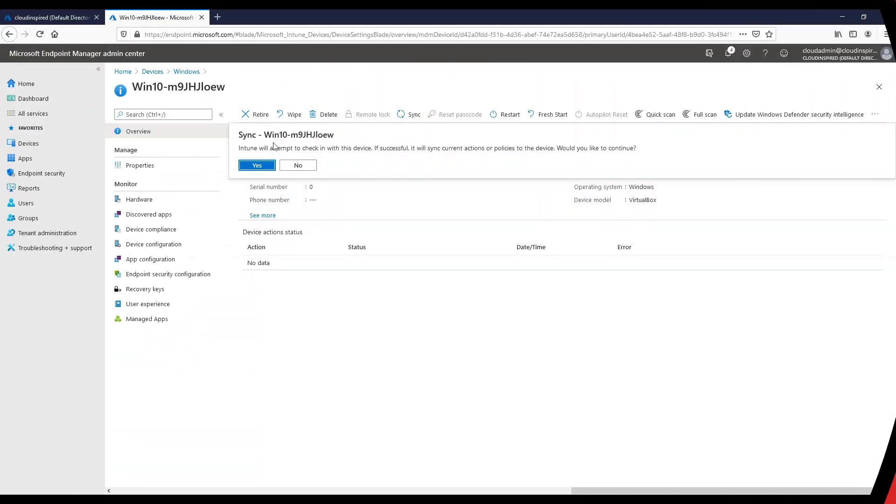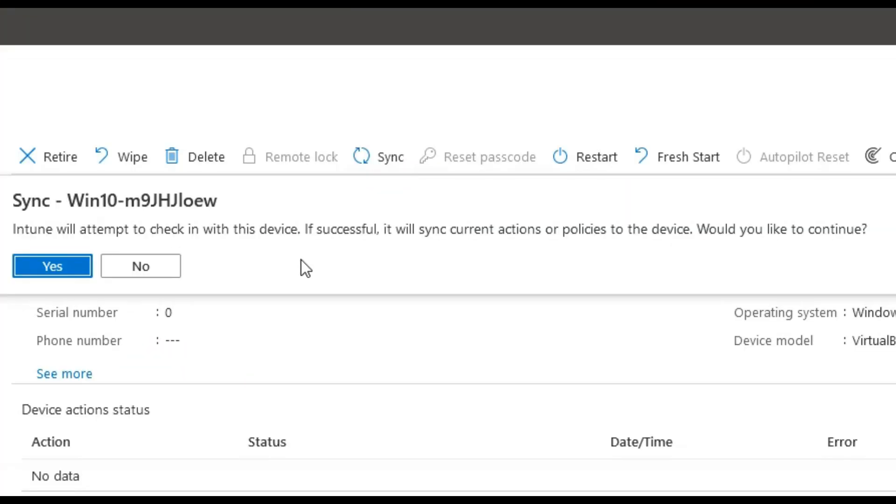Here we need to sync the policies that we've just created to our Windows 10 devices. They are deployed to a group that contains our devices. To sync straight away we can use the sync button as shown.